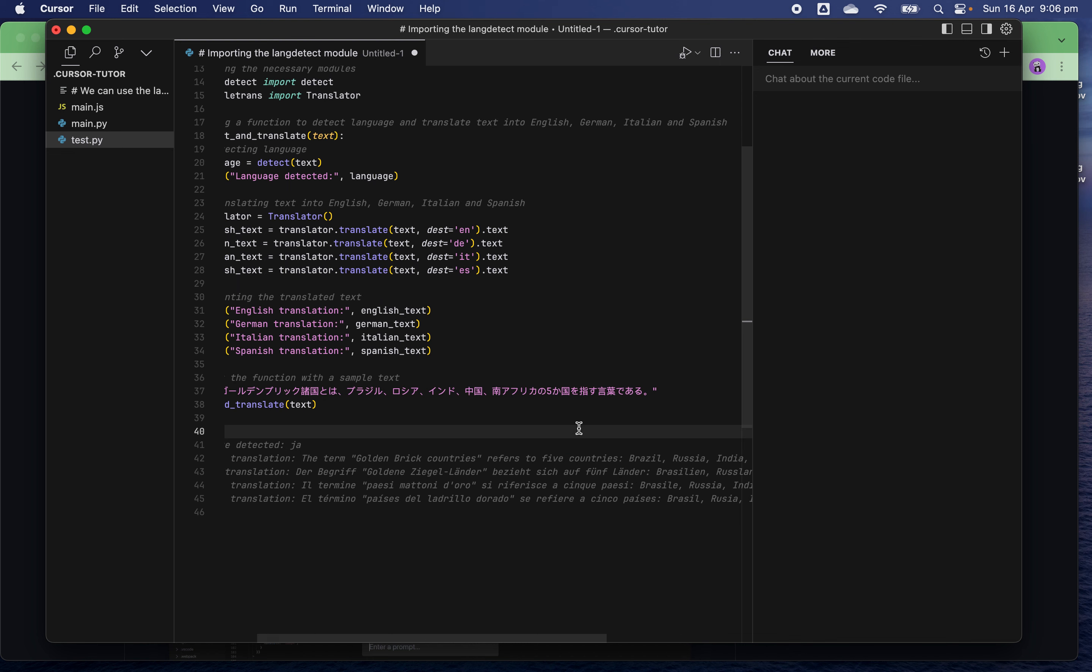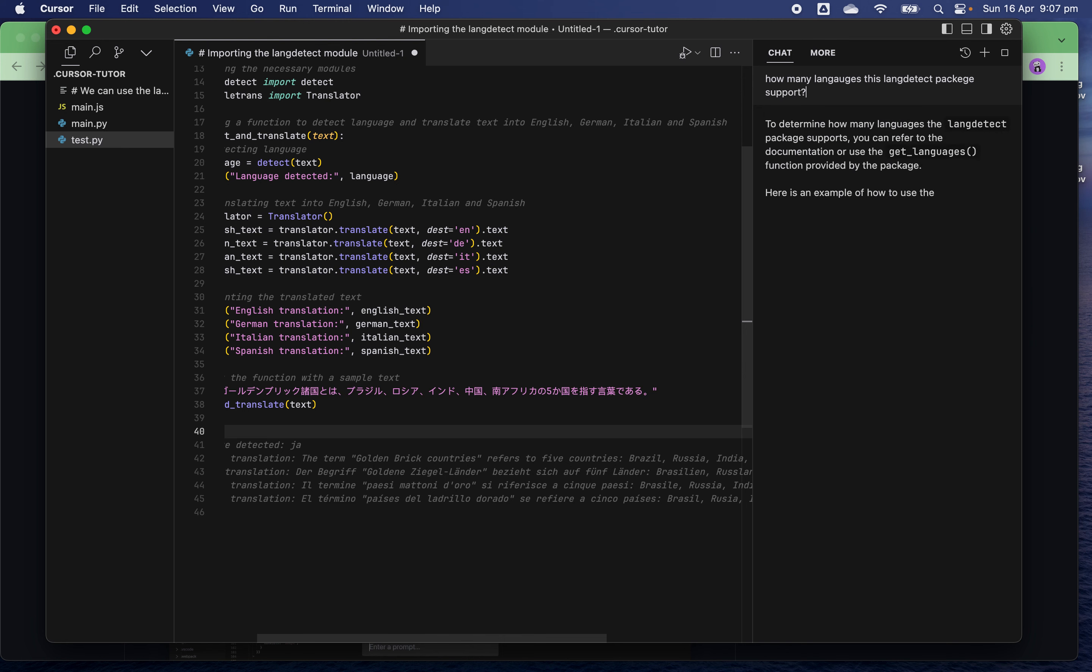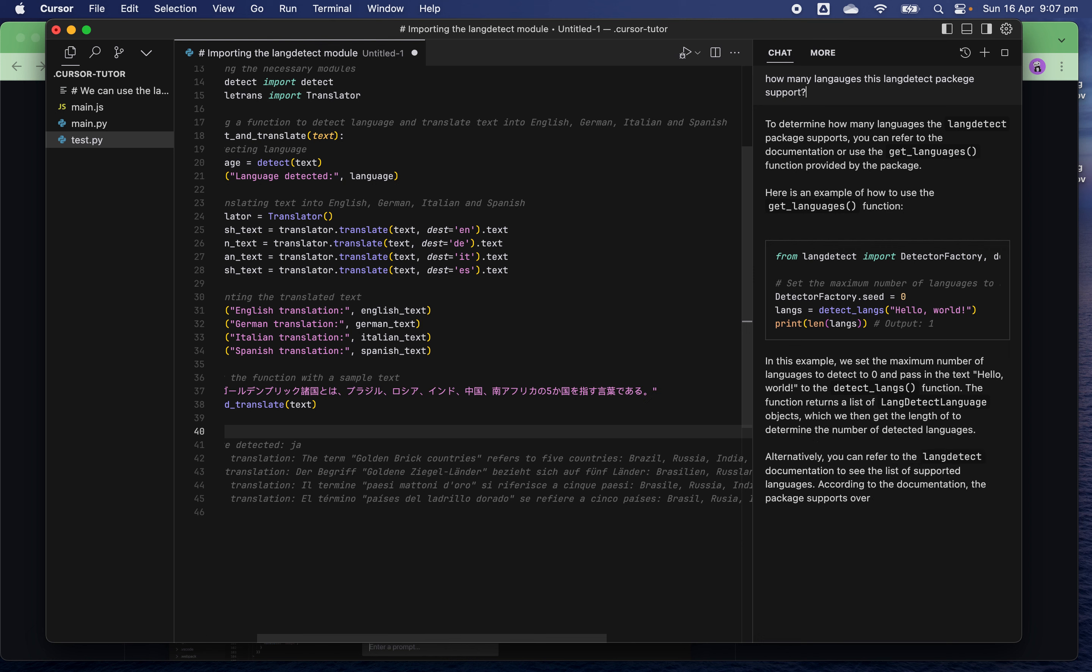Now I want to know a bit more about the language detection and translation library. I can chat with the virtual assistant with my AI system. How many languages does this detect package support? To determine how many languages, refer to the documentation or use the get_languages function. The language library supports over 55 languages.